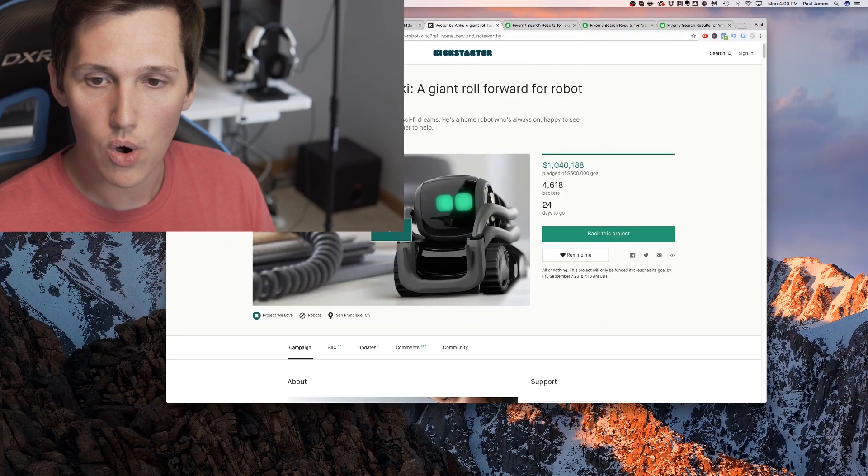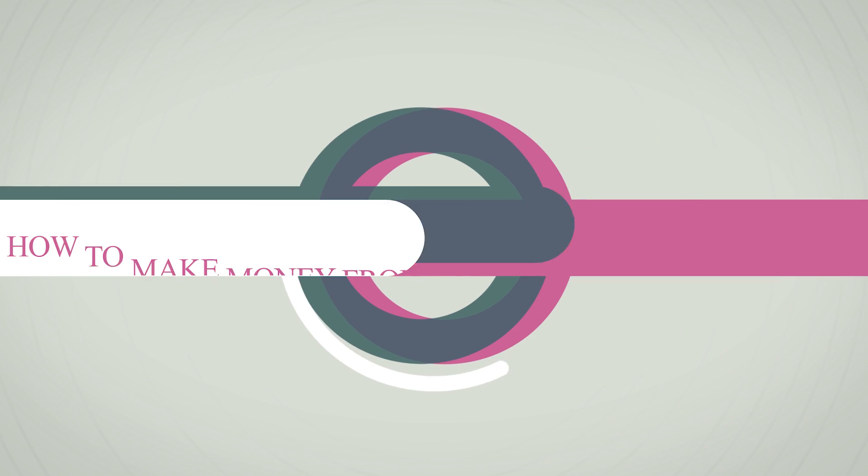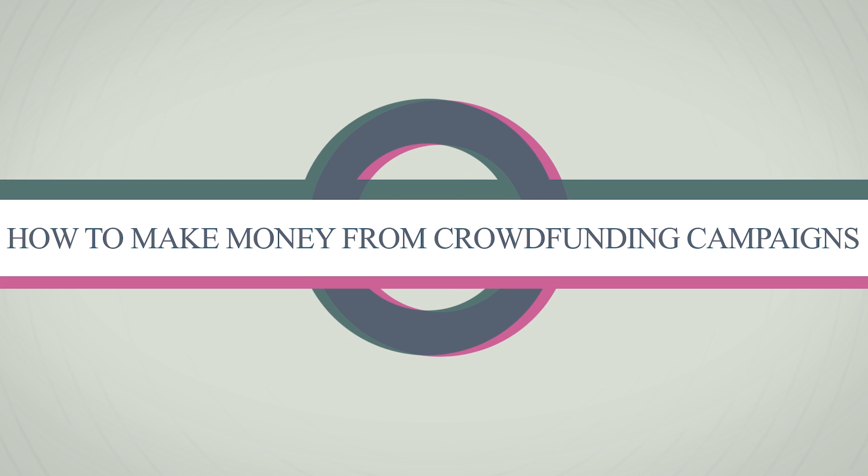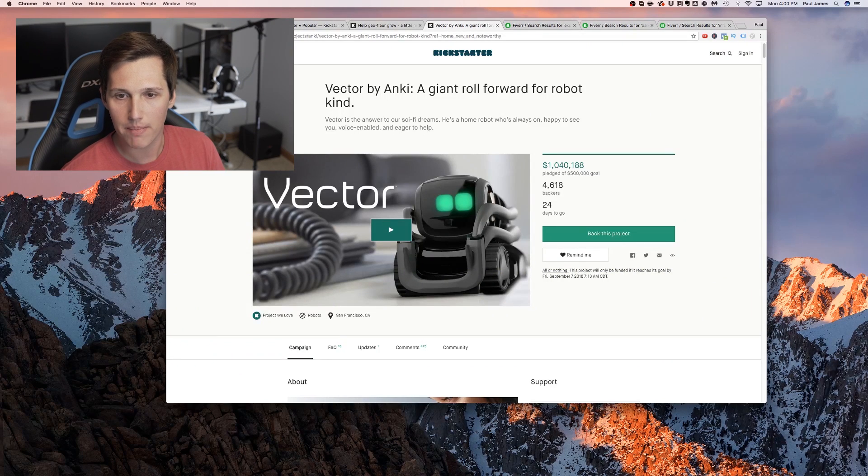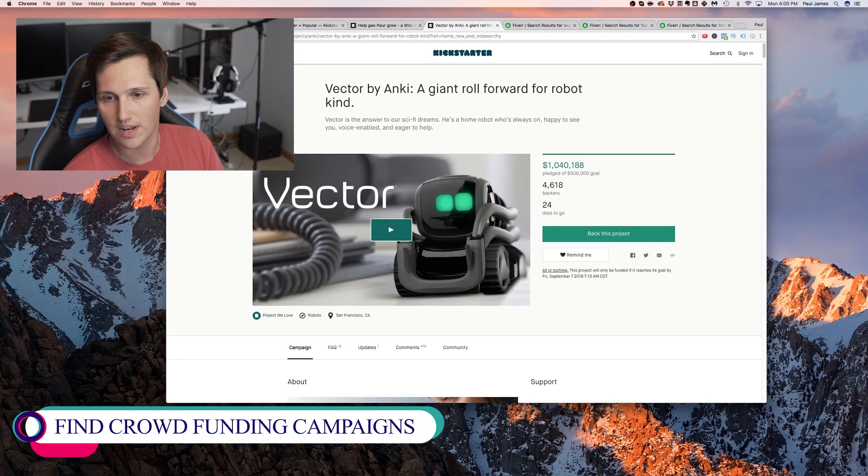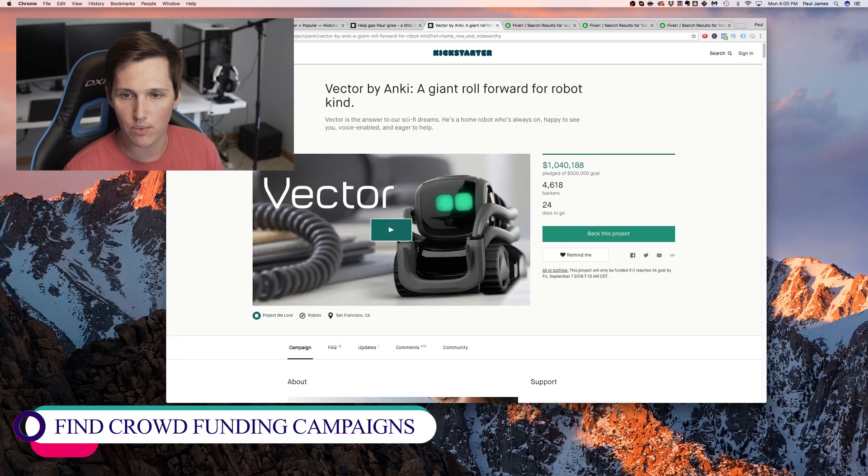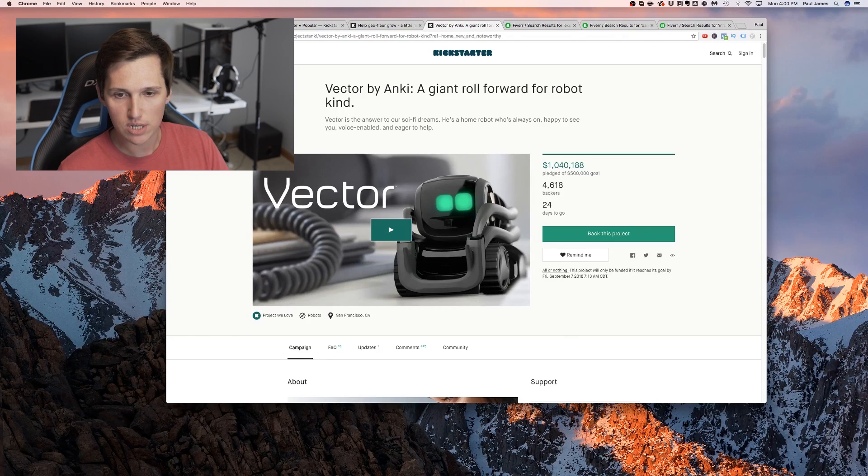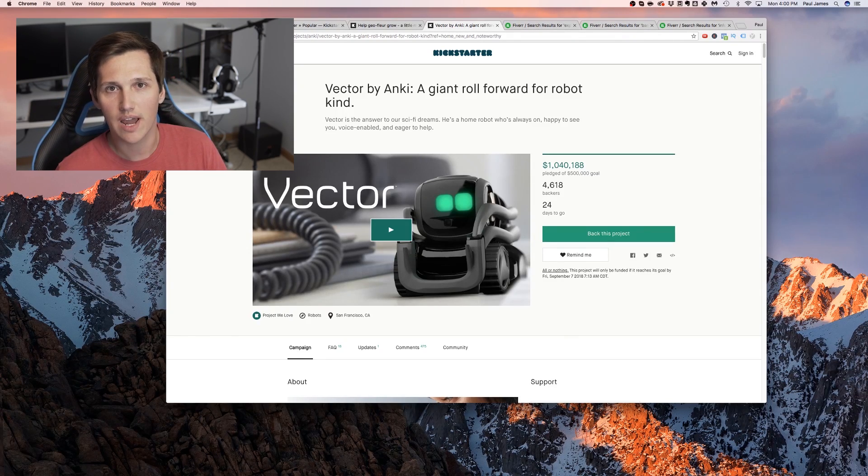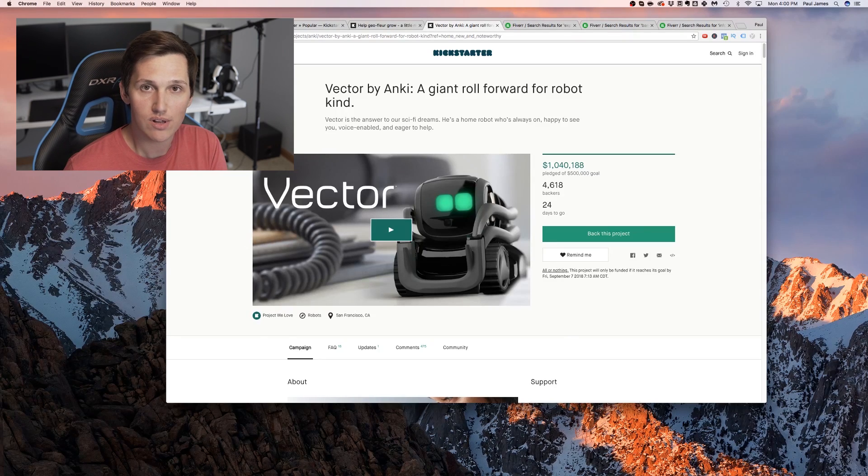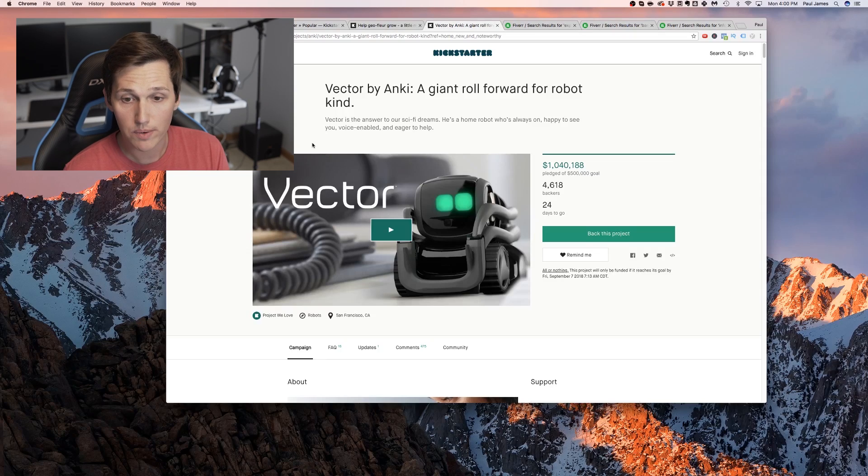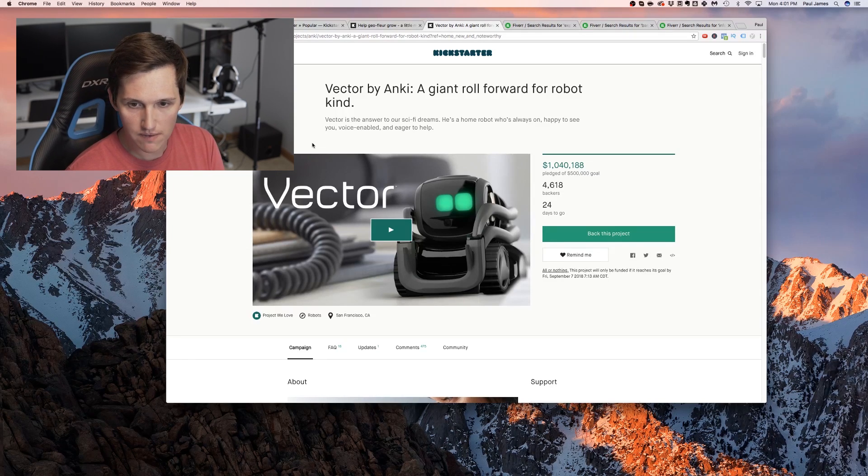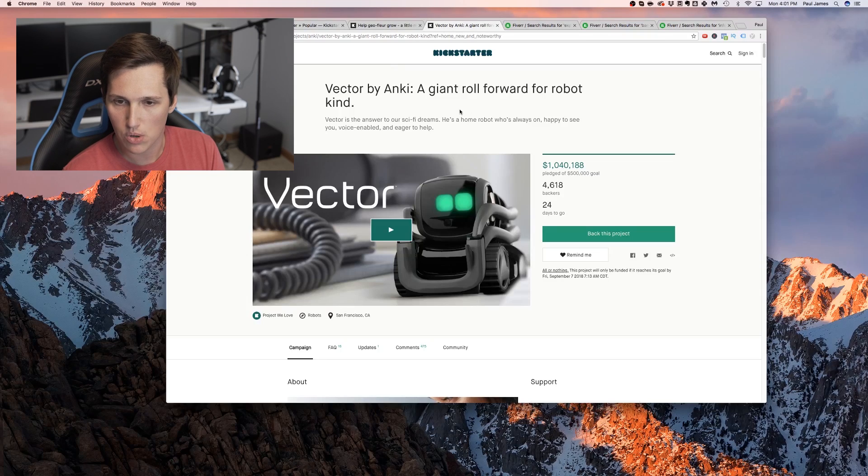Alright guys, so here we are on a computer, and what we're going to be doing is we're going to be looking for these crowdfunding campaigns. And what we're going to do is we're going to offer to come in and help them make their campaign better. Because there's a lot of these campaigns out there that exist on these sites, and I'm going to show you what all eight of the websites are. But there's a lot of campaigns that exist on them that just aren't really going anywhere. They're not seeing much success with their campaigns. They're not meeting their funding goals. And then there's other campaigns like this one on the screen right now that is doing really well. So before we dive into the specifics, I want to share with you why this campaign is doing so well.